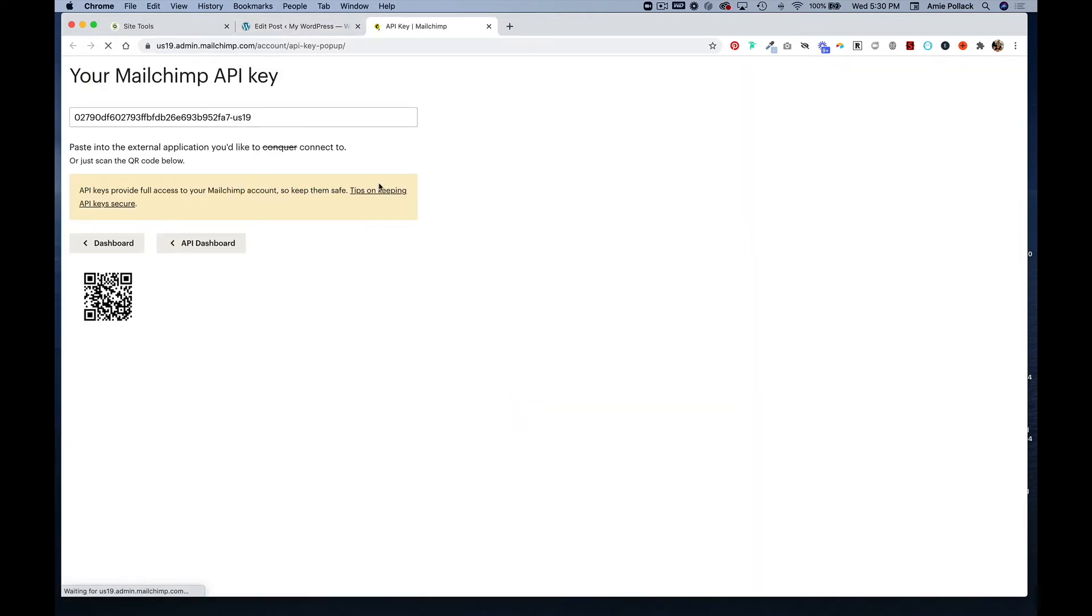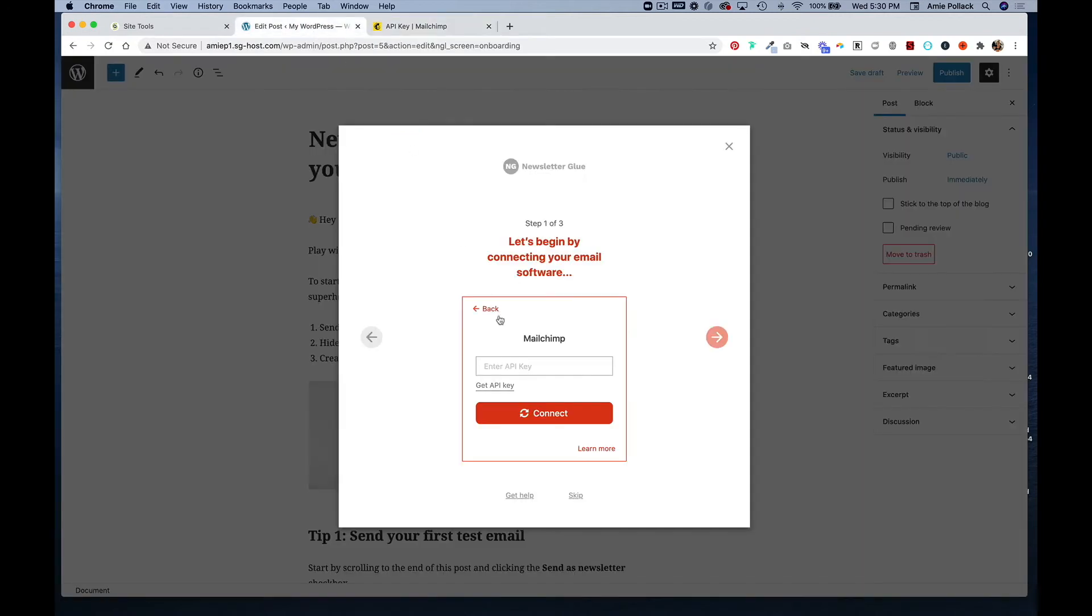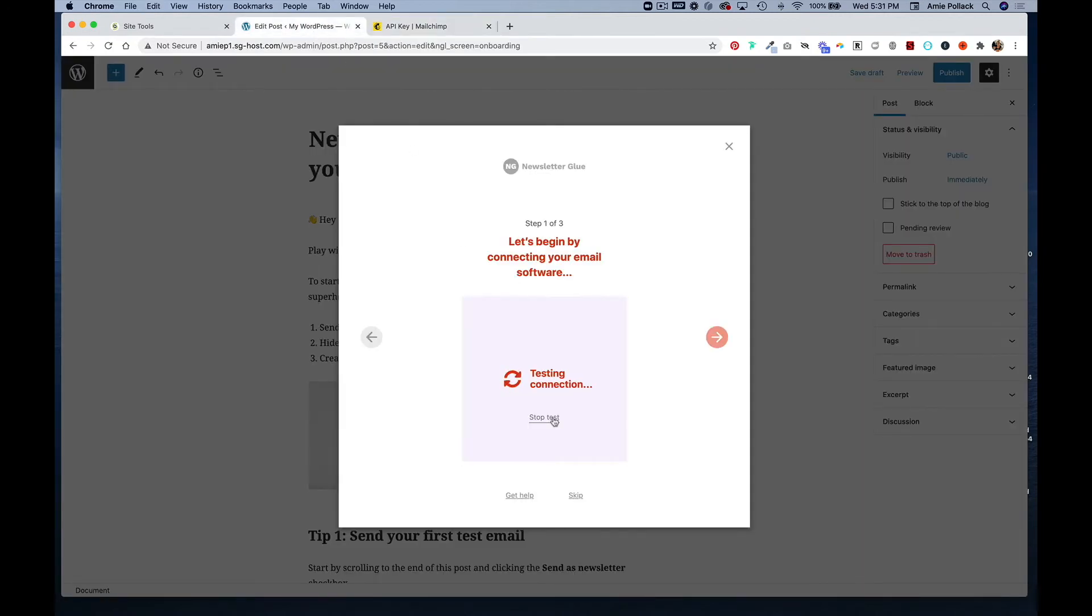It will open MailChimp. I'm already logged in, so it went straight to this page. I'm going to copy that and paste it here and click connect.